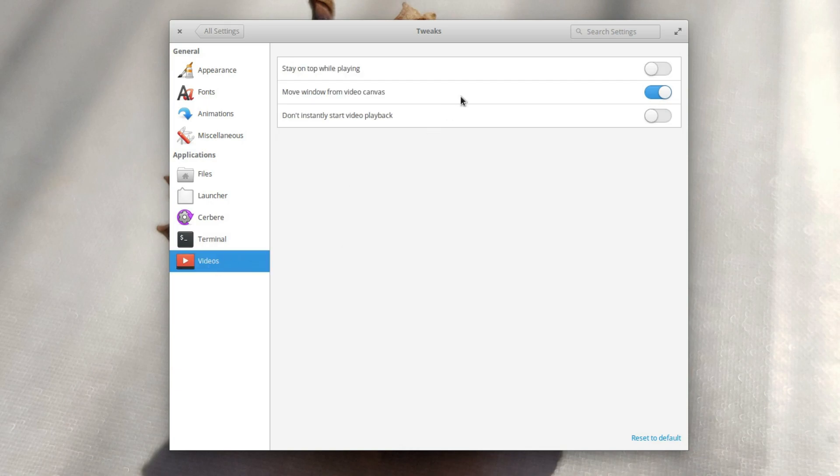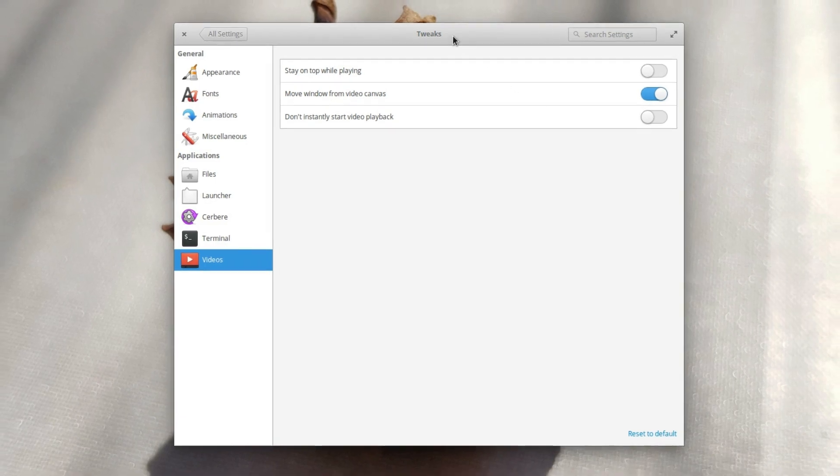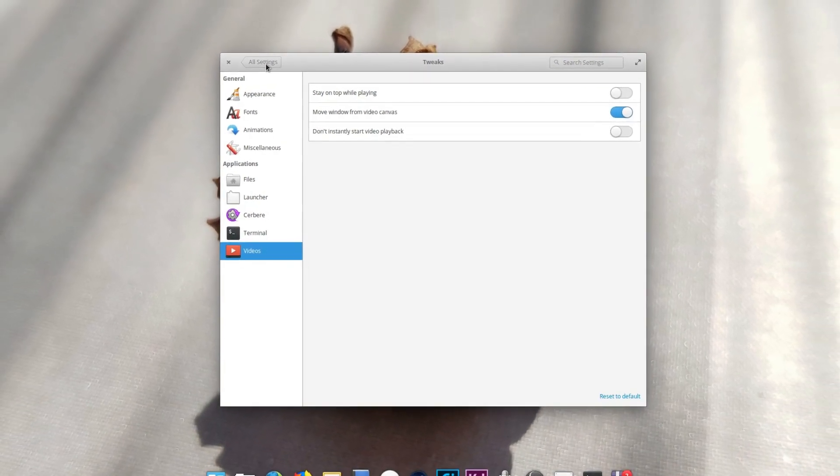Videos. You have a few options for the default video player here, such as leaving it on top when it's playing a video, sort of like a picture-in-picture mode. You can also have the option to disable the move windows from video canvas, which does… something. I couldn't figure it out. If you know, please let me know in the comments. Finally, you can choose whether you want to start video playback instantly or not when you open a video file.